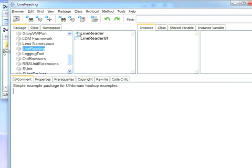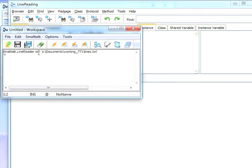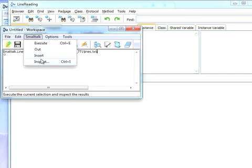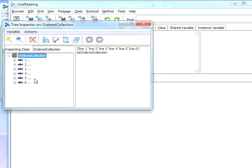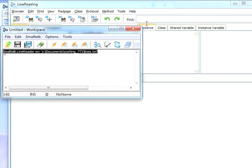To get started we've loaded this package into Object Studio by loading the parcel. Now to show you that it works I'm going to take the exact same file from the same directory and do an inspect on that. Sure enough you get a collection of lines like we'd expect. We're getting the same data from the same place.